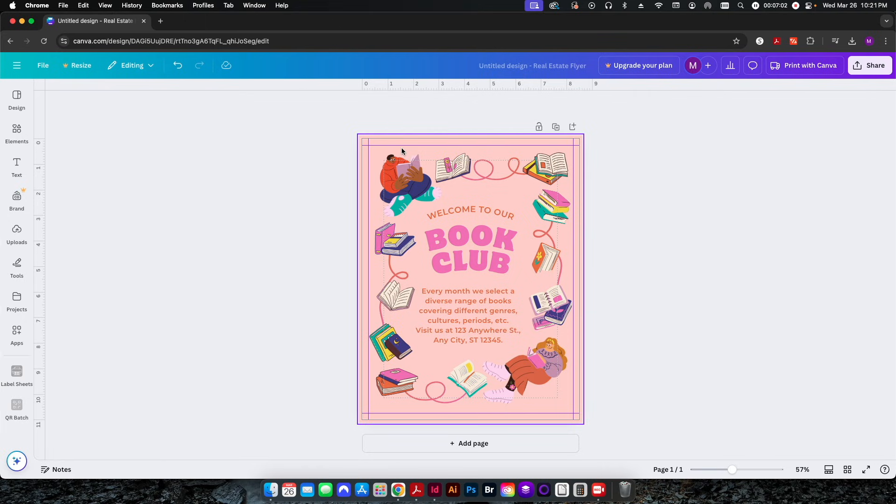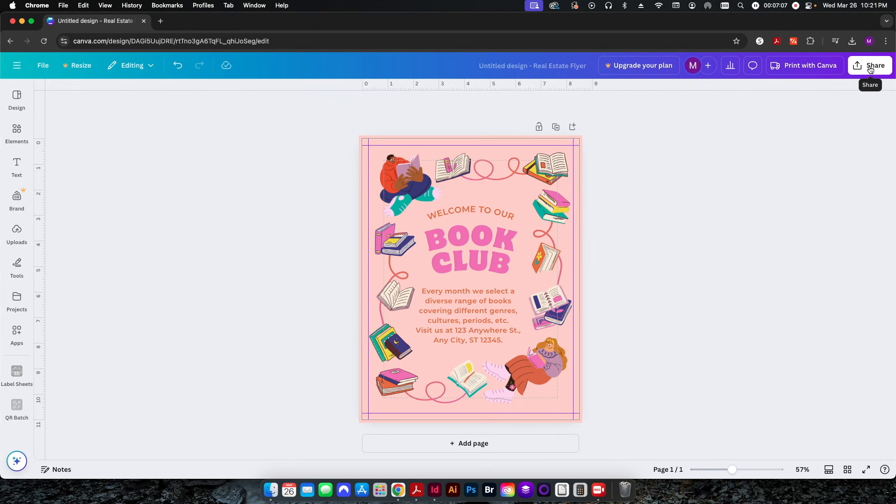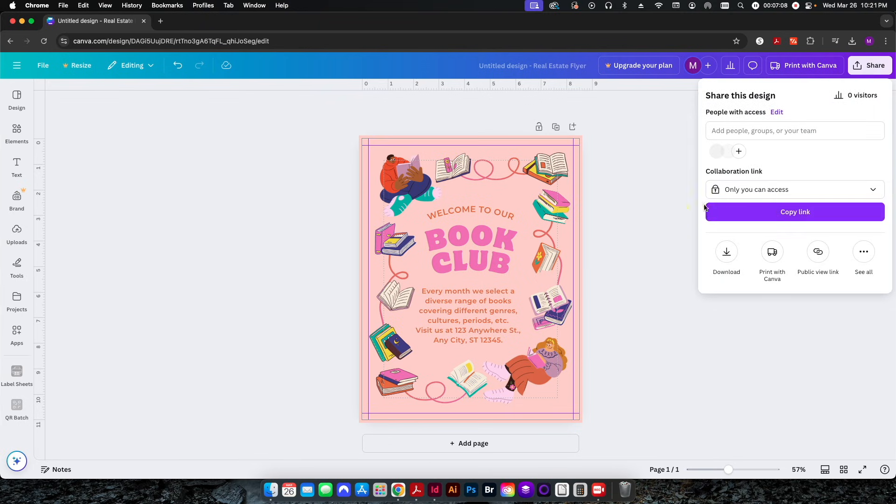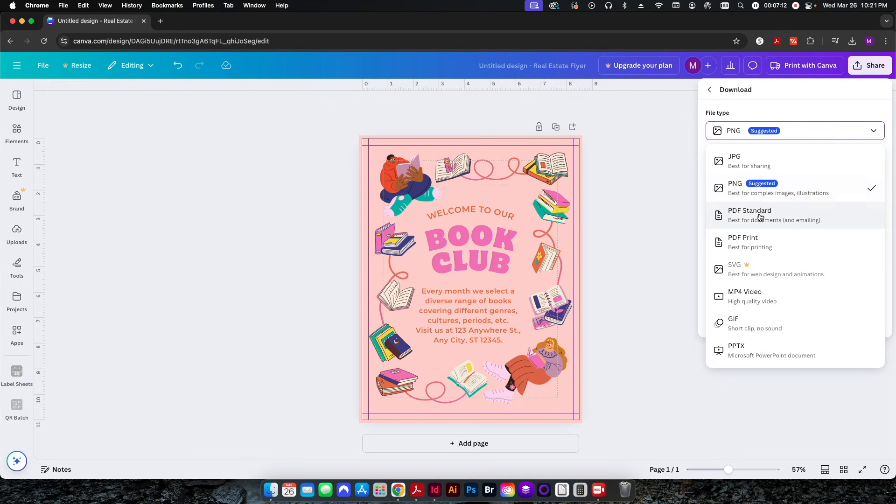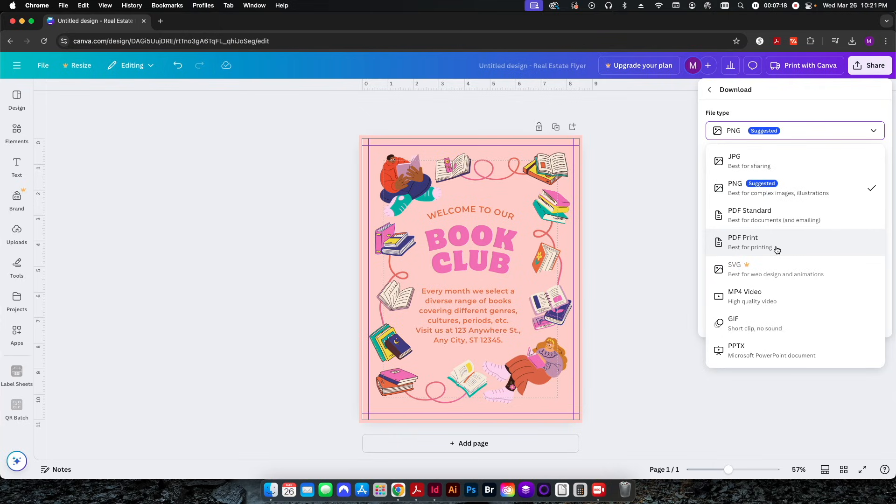So we're going to go to Share, we're going to go to Download, and we're going to change our file type from PNG to PDF Print. You do not want to use PDF Standard. Standard will download images at a lower resolution.